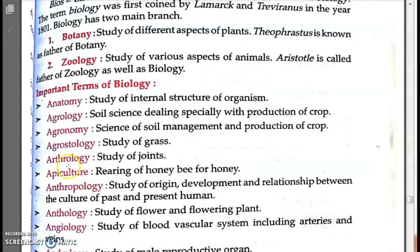Arthrology means the study of joints. The Greek word 'arthros' means joints. You can also remember this through the disease arthritis, which is a disease of joints — for example, knee joint problems. Arthrology = study of joints.